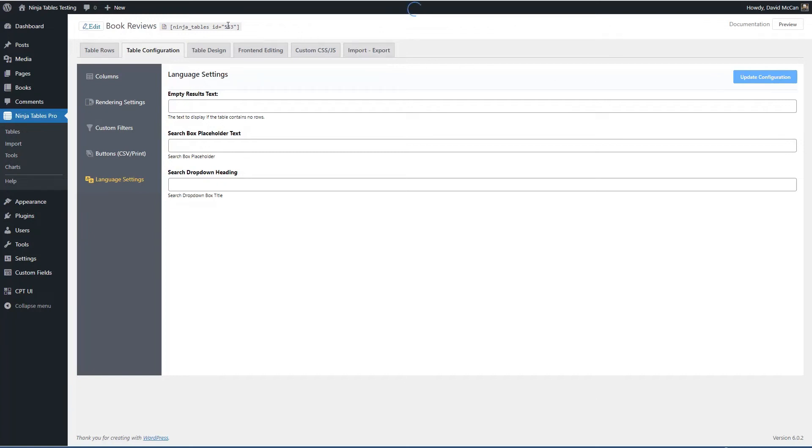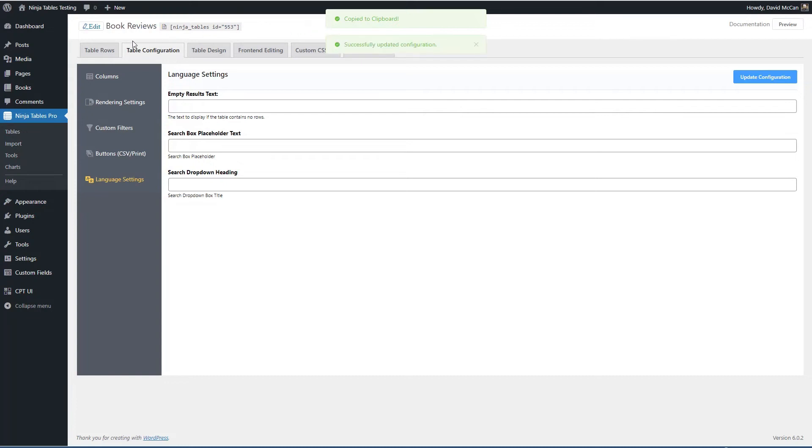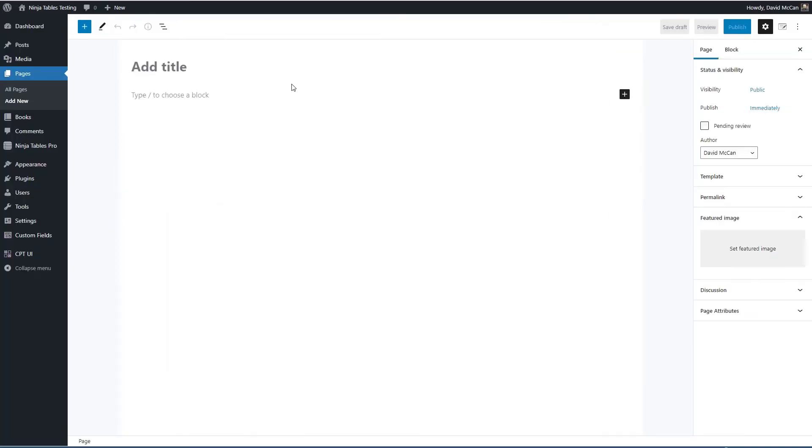Let's grab the short code. So I'm copying it to the clipboard. And now let's go and create a page. This will be called book reviews.